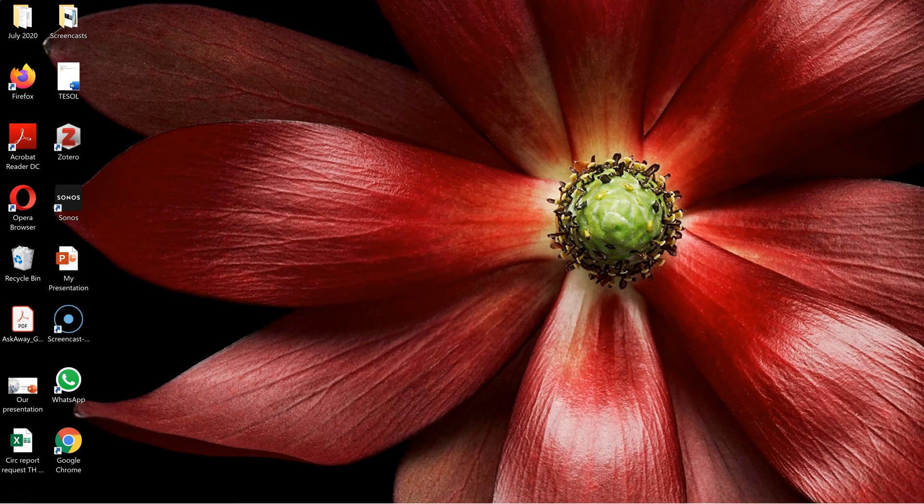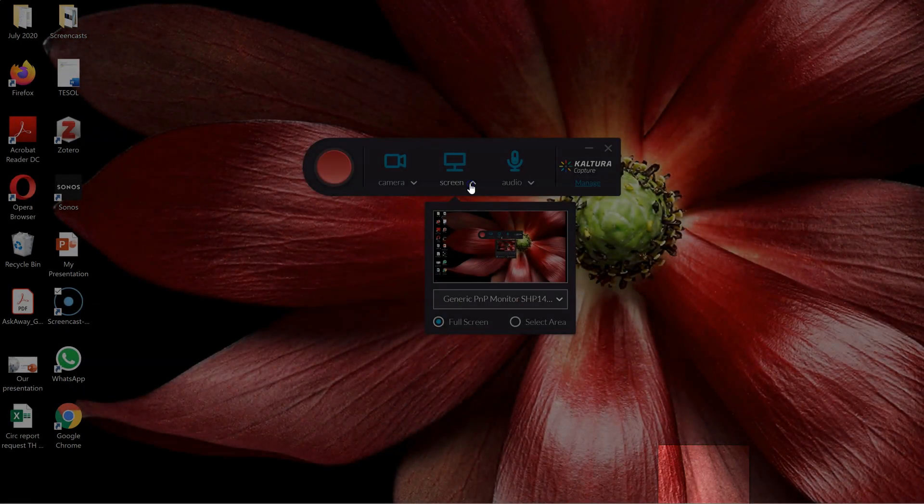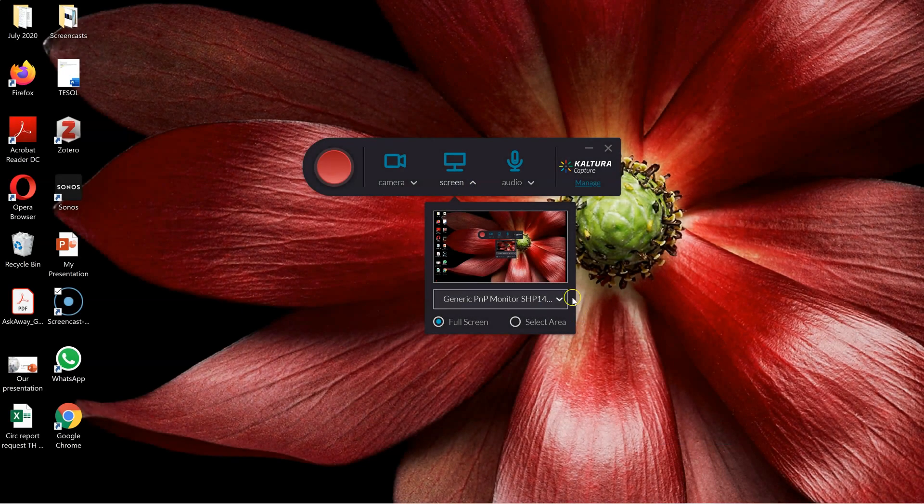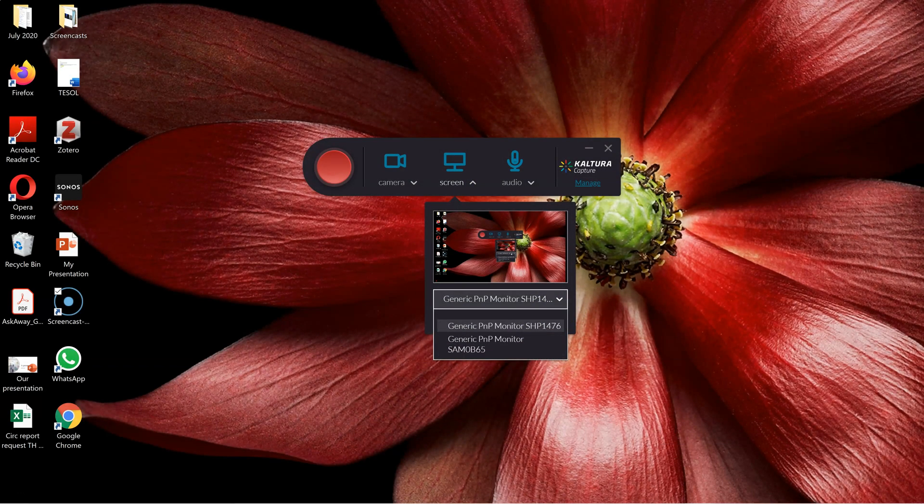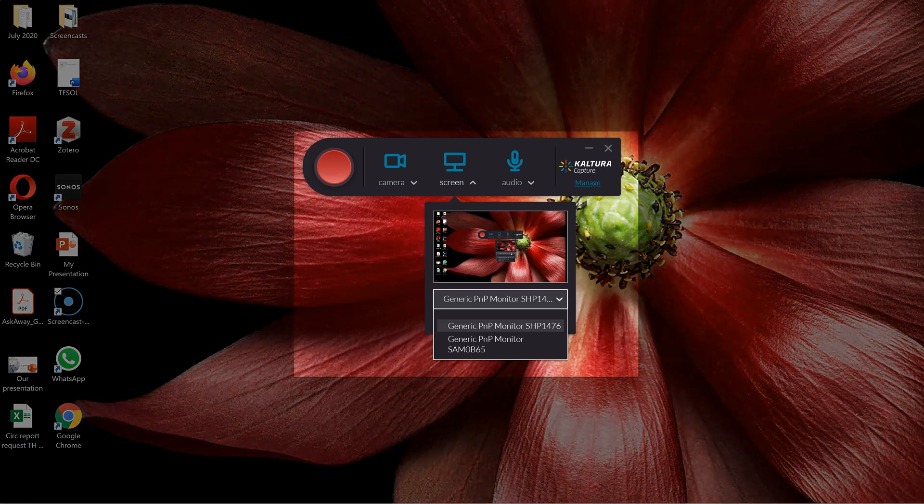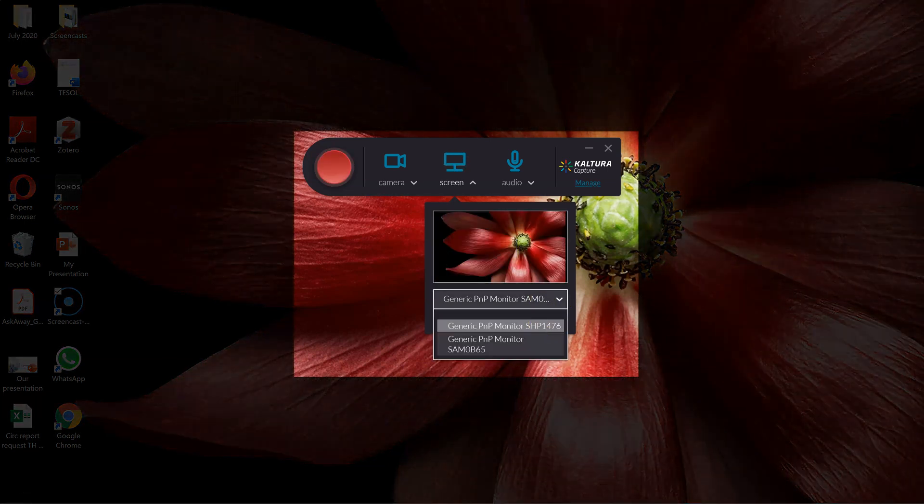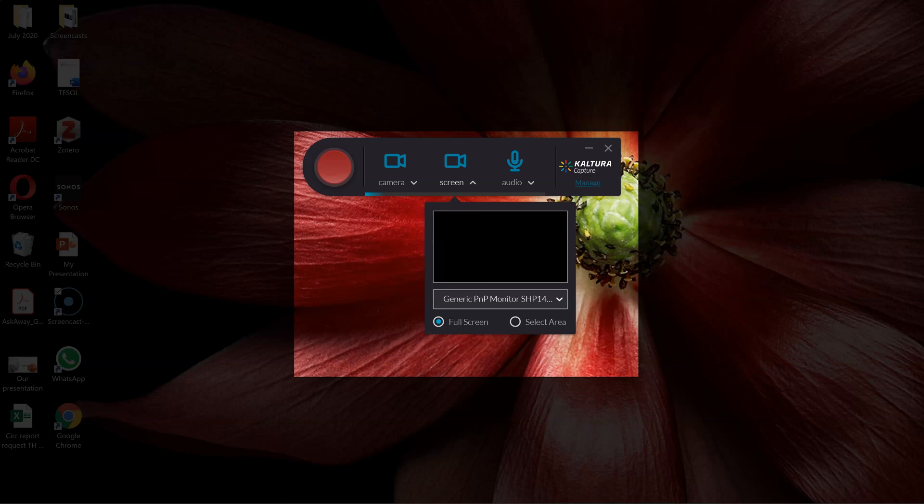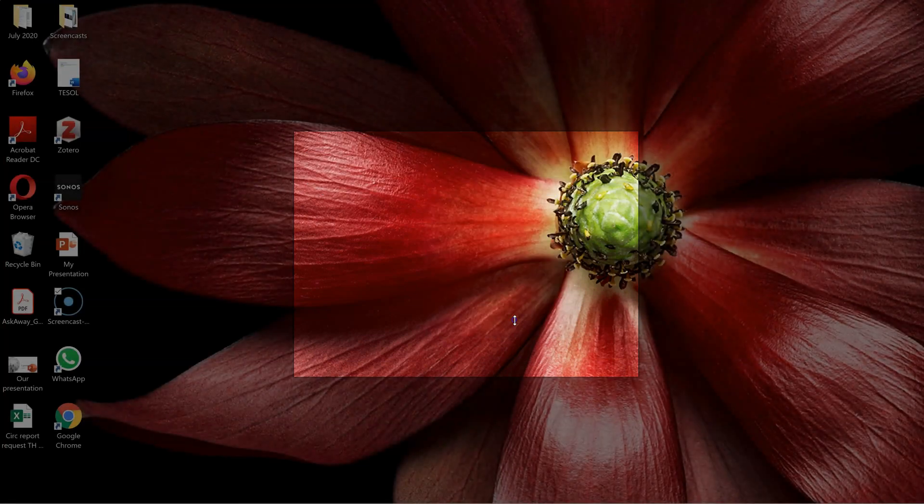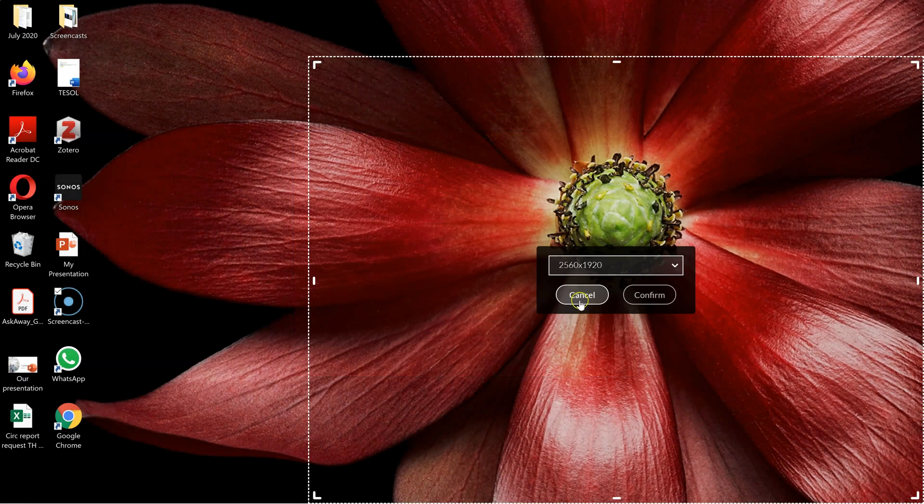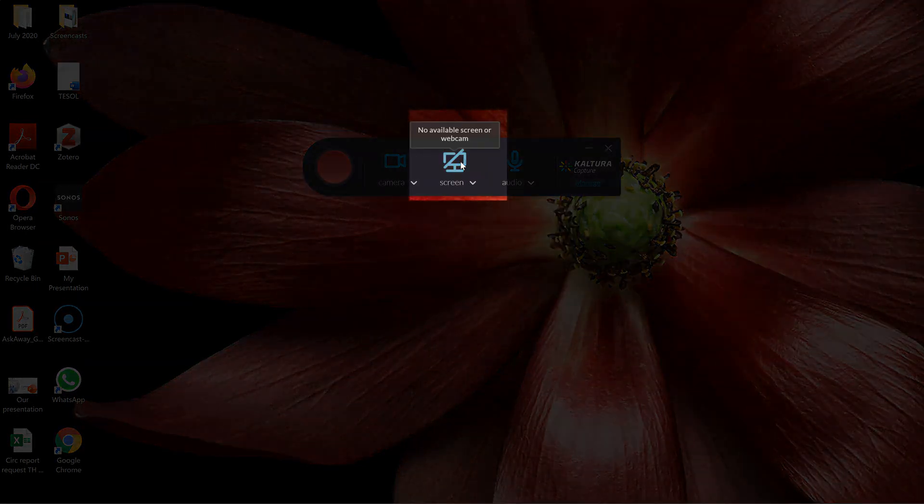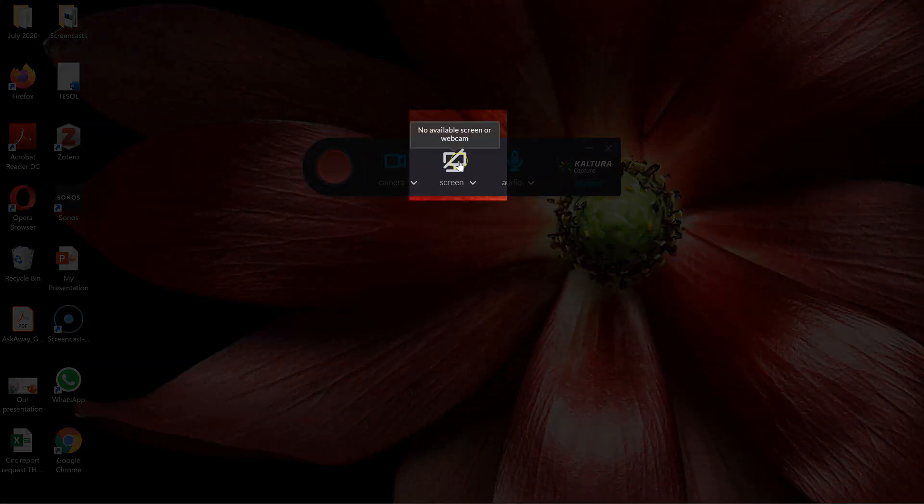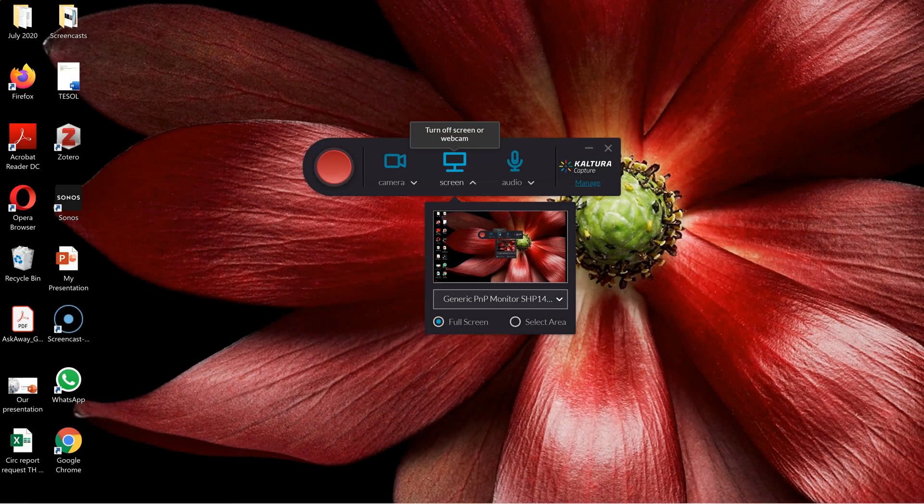To start, open Kaltura Capture. The Kaltura Capture control bar gives different options. I can select Screen. If there's more than one monitor, I can choose which one I'd like to record. I can select Area if I don't want to record the entire screen. And if there's anything you don't want recording, just click it, and if it's grey with a line through, it won't record.